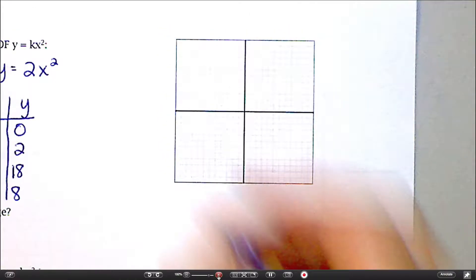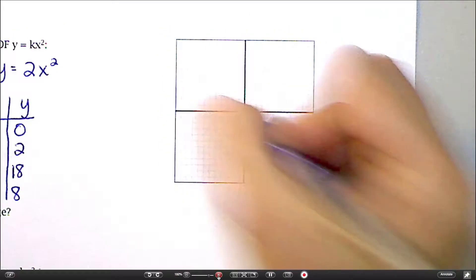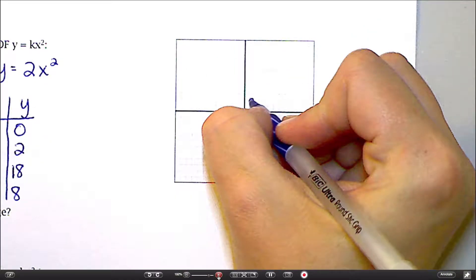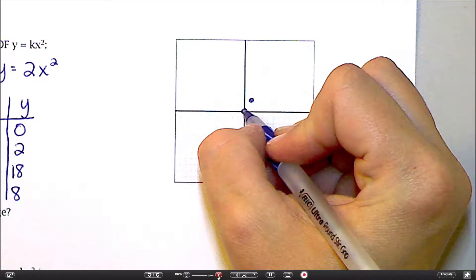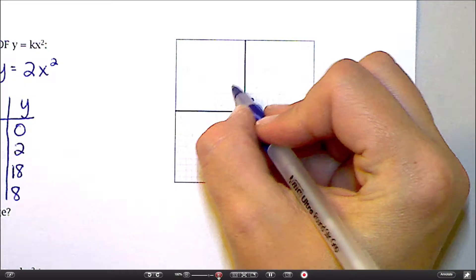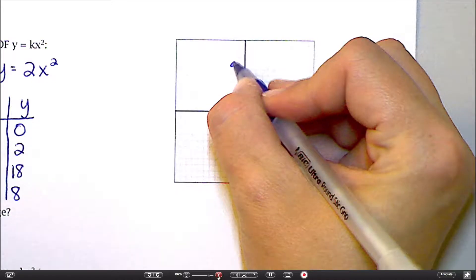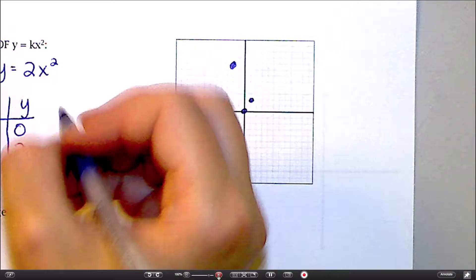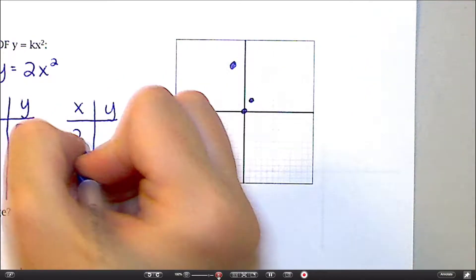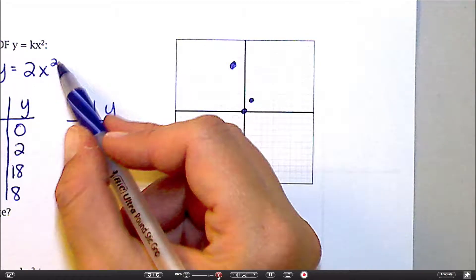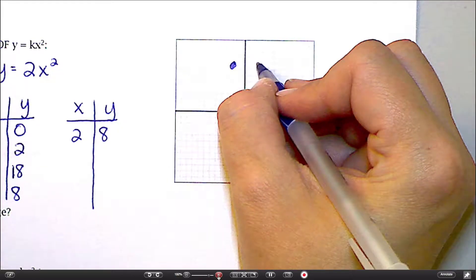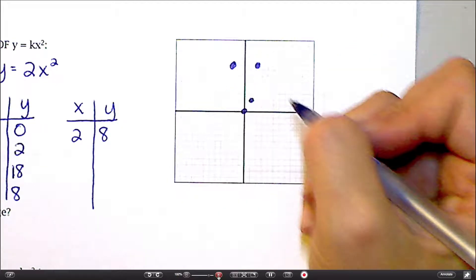If I go to graph this, I know it's going to contain the point (0, 0), the point (1, 2). (3, 18) is not going to fit on my graph — I should have done a different point there. (Negative 2, 8) will fit, right here. If I threw in a positive 2, 2 squared is 4, and 2 times 4 is 8, so (2, 8) is also a point on this graph. You're going to find that a lot with these graphs — they're actually symmetric.